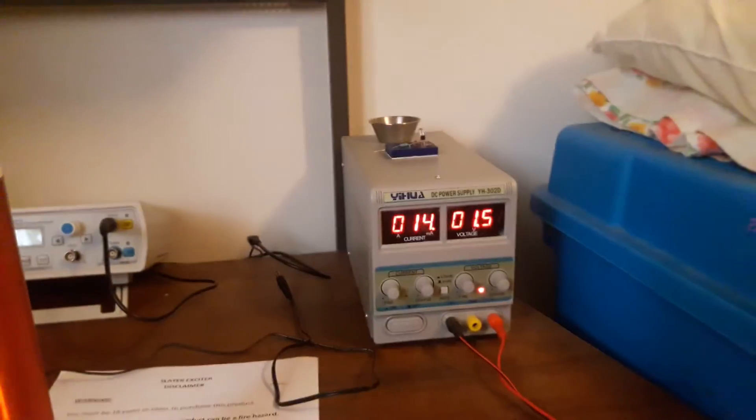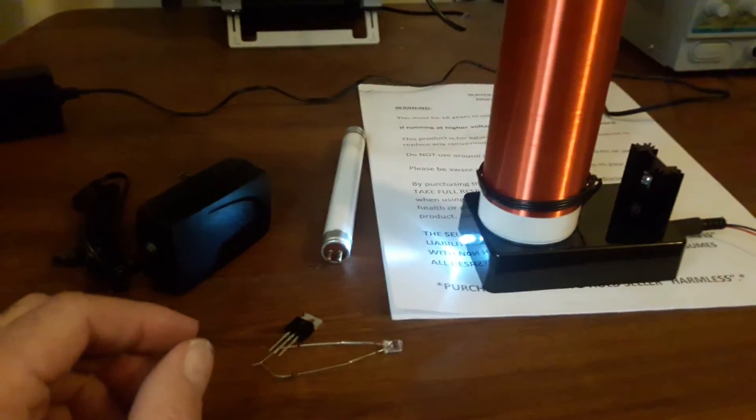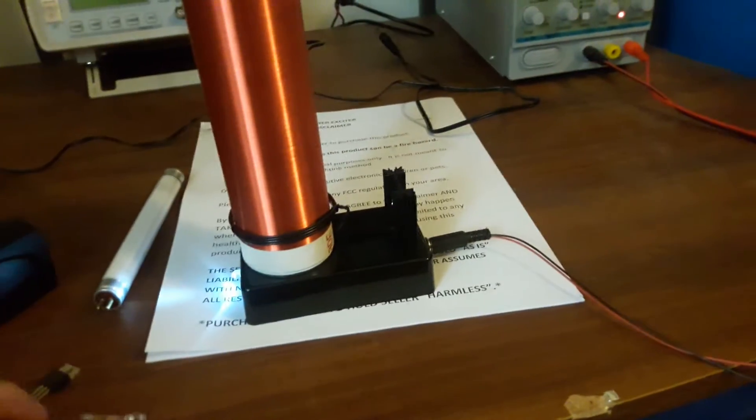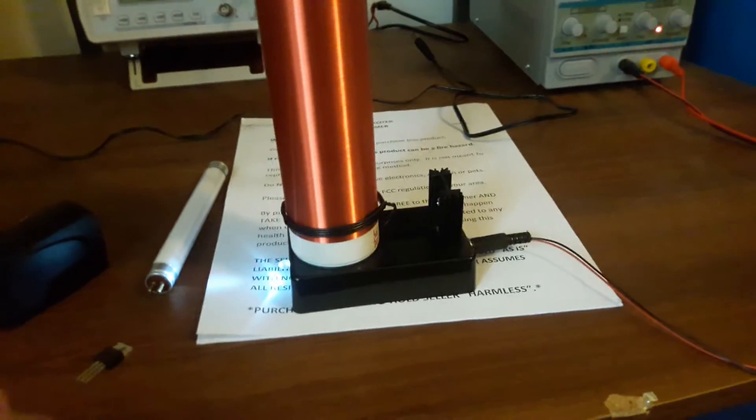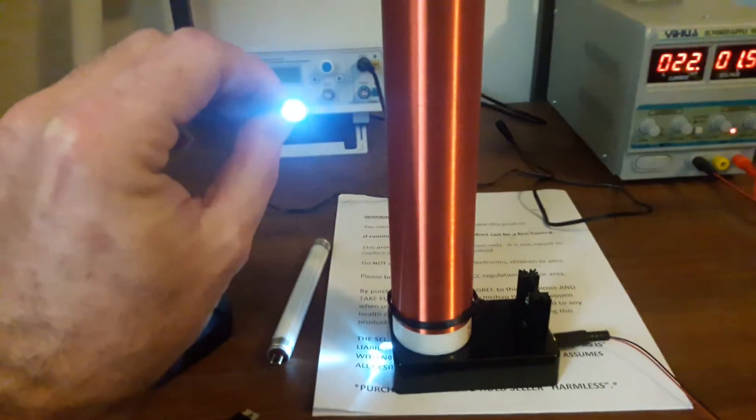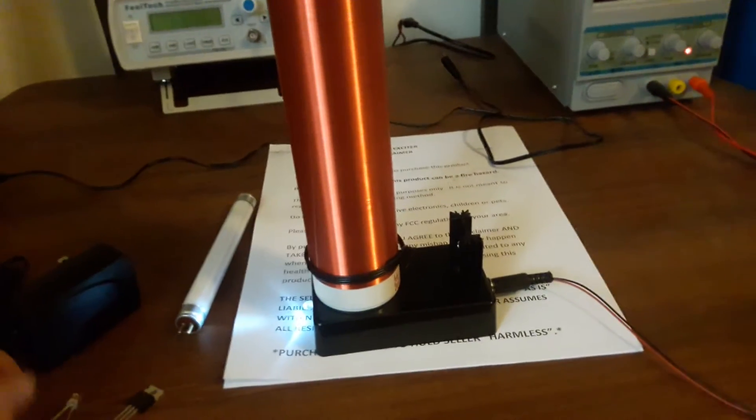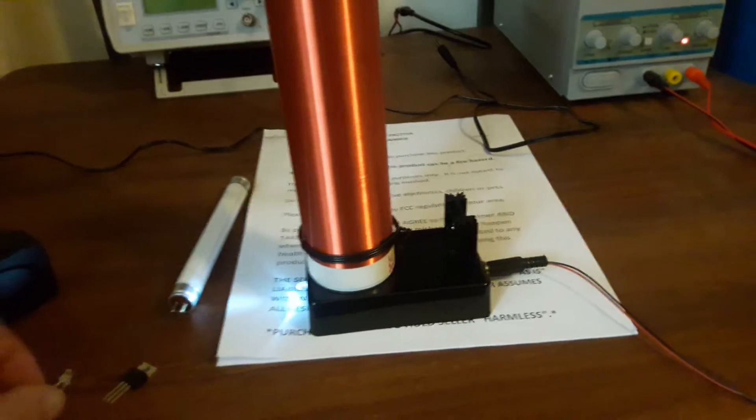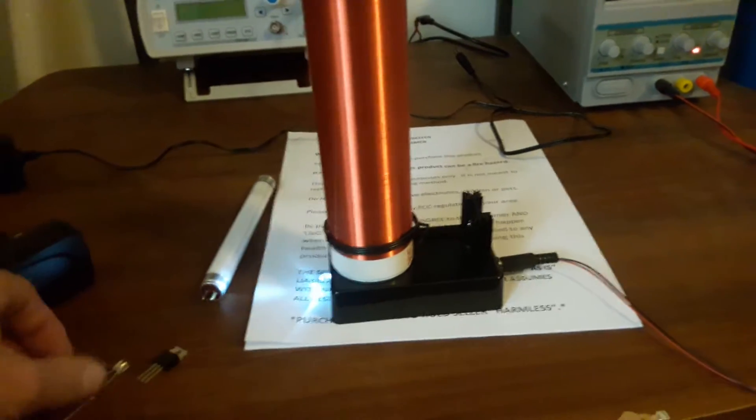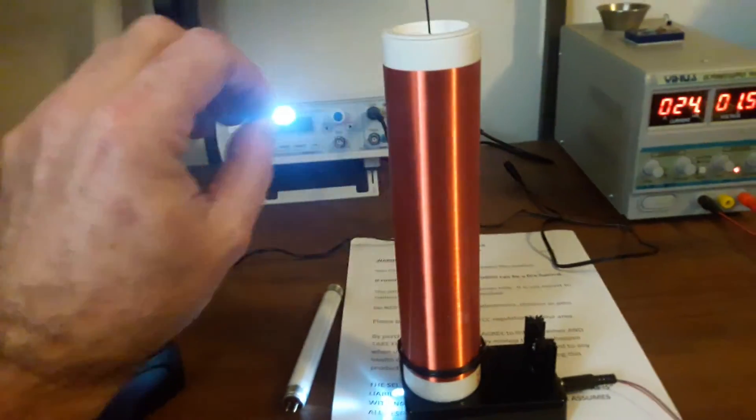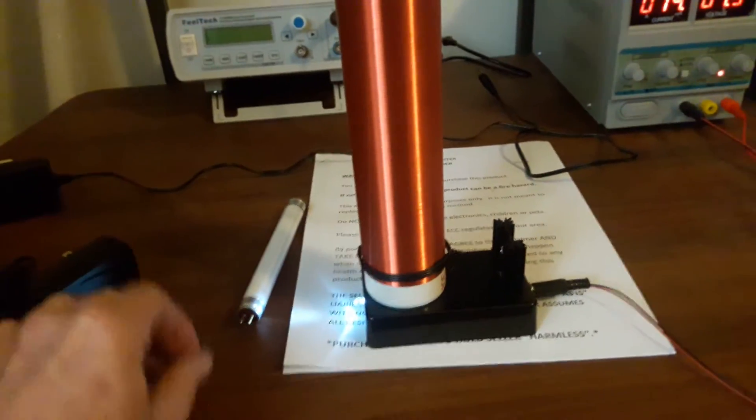Now I have it running at 1.5 volts around 14 milliamps. The indicator light is on the front. This will come with a little LED for testing plus one extra transistor.